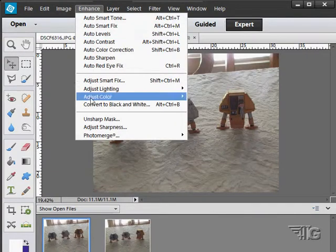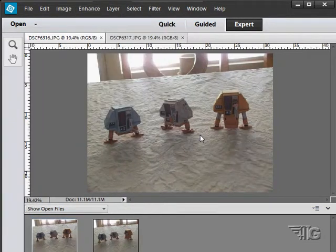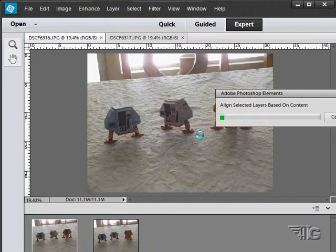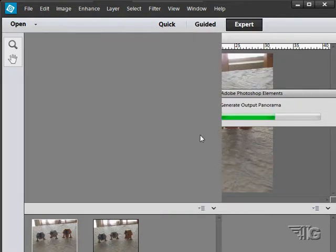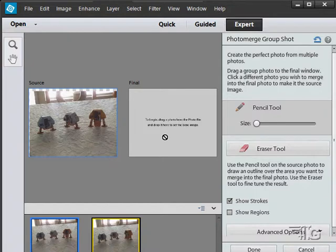Go to Enhance, PhotoMerge, Group Shot, and Photoshop Elements is going to analyze the two pictures. The first thing it's going to do is align the layers together so that they line up properly. Okay, it's now done that. So we have now aligned that up.